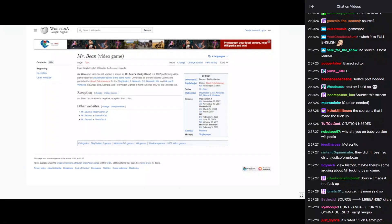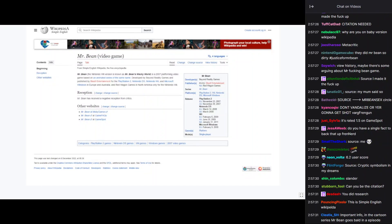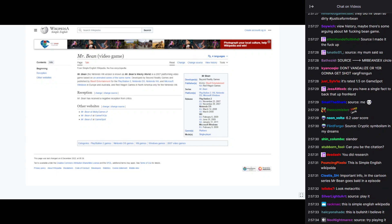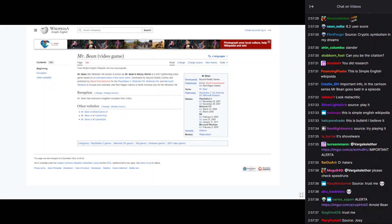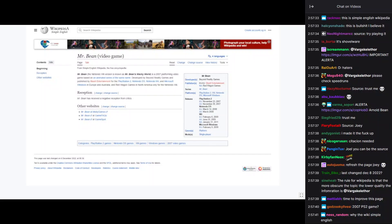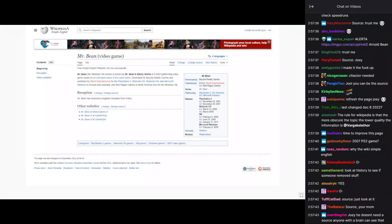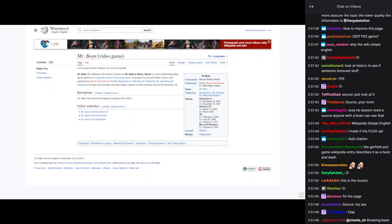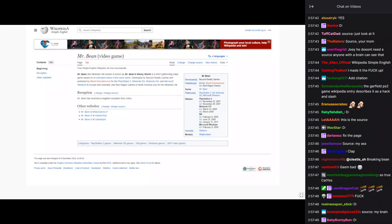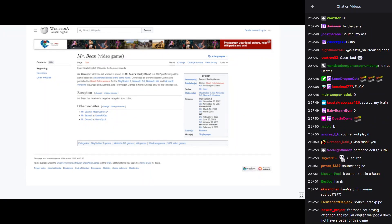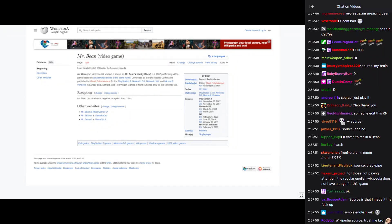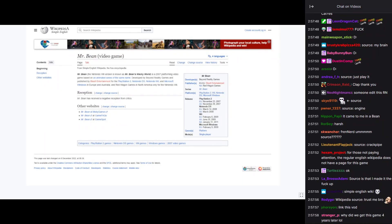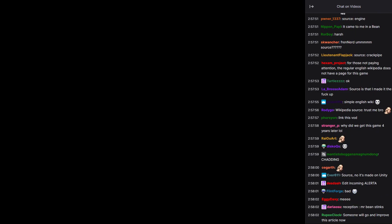Source, I said so. Can you be the citation? Yes. I believe this game is negative. The rule for Wikipedia is that the more obscure the topic, the lower quality of the information is. The reception. You know what I should have said? I don't like it. Quote by Benjamin. Benjamald.